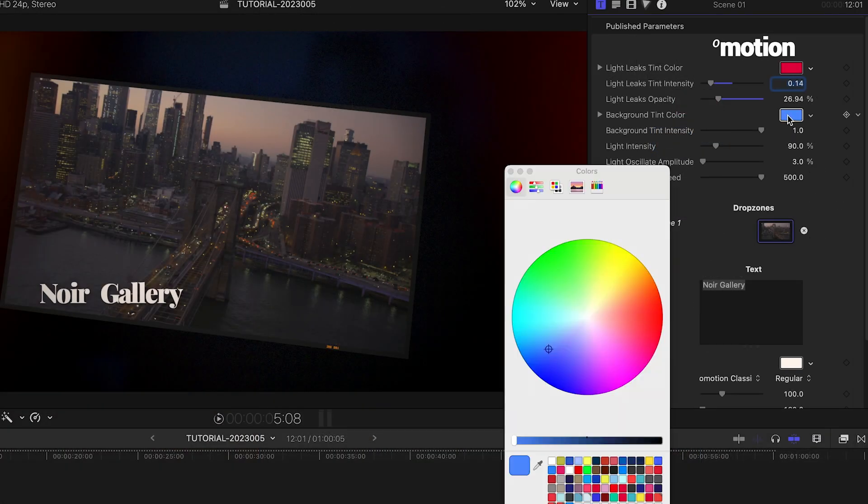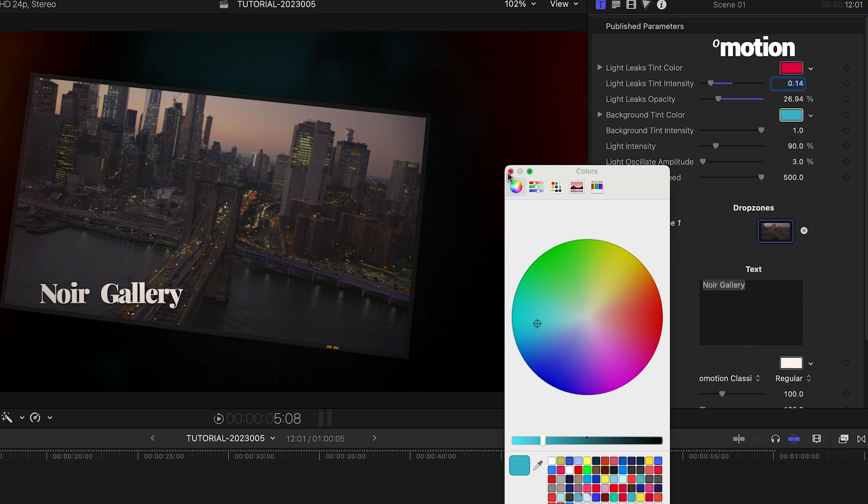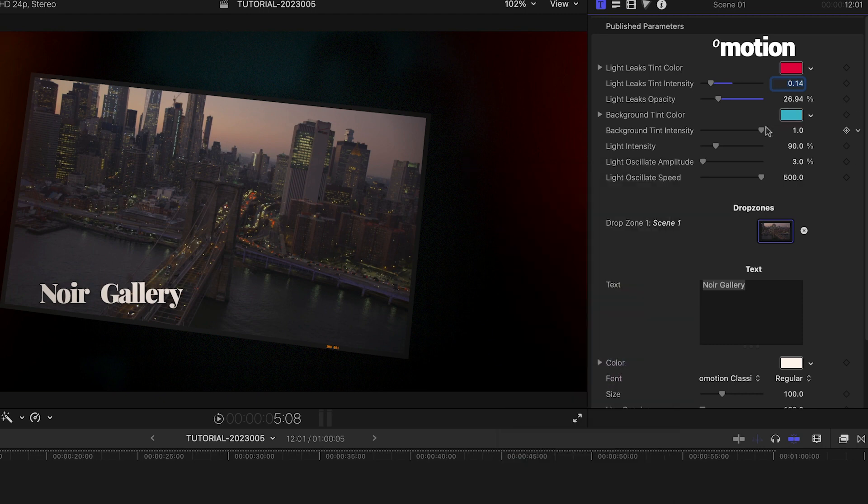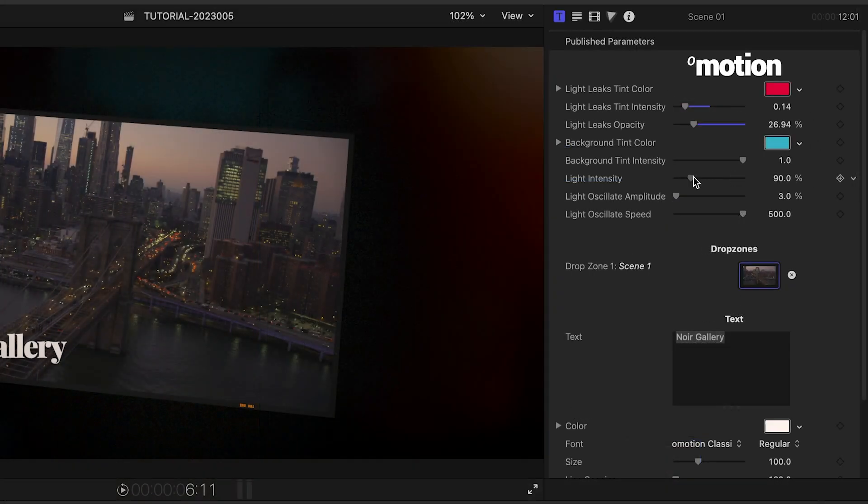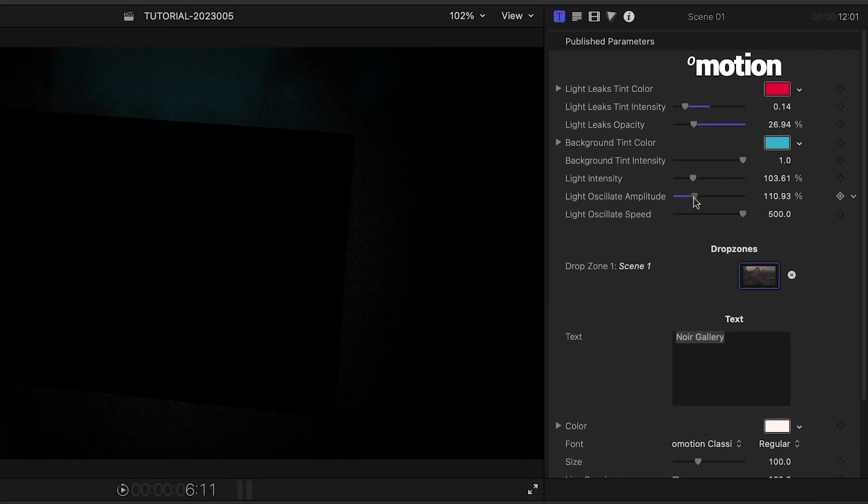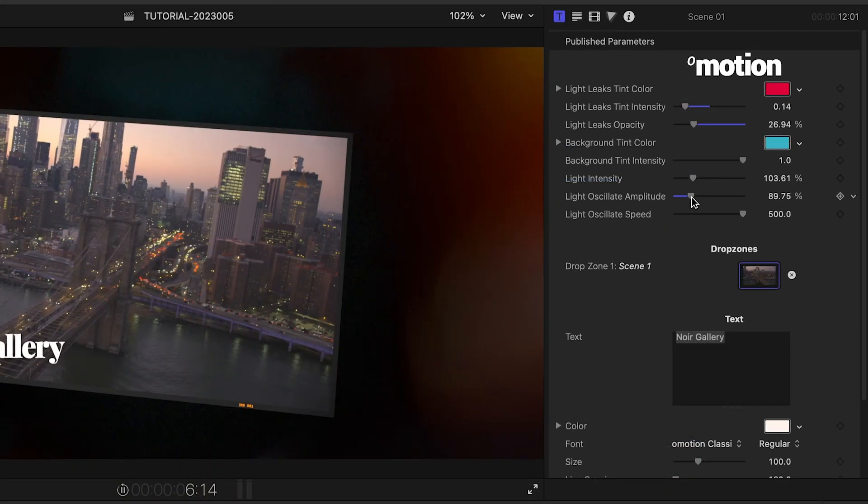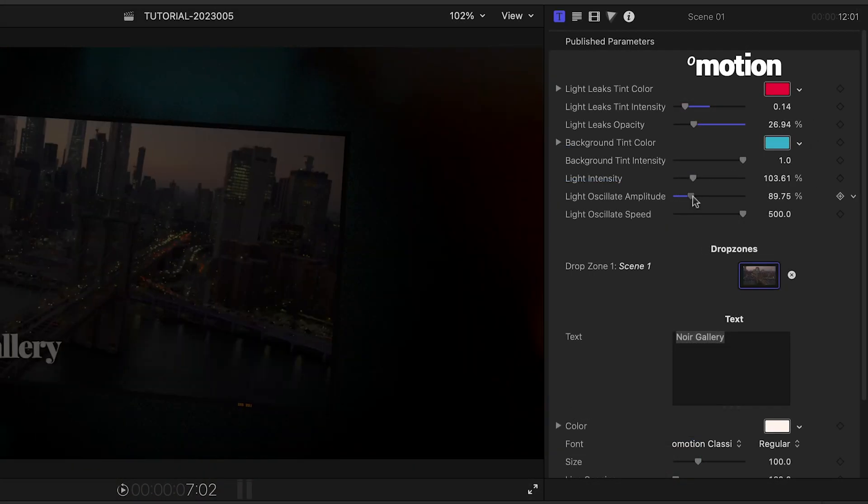The footage in the drop zone is blurred and used in the background. I can adjust the tint color of that background. Next, I can adjust the intensity and oscillation of the Lighting effects.